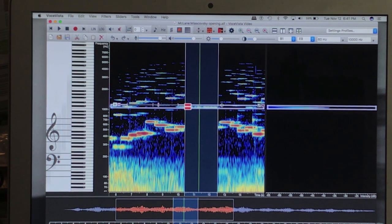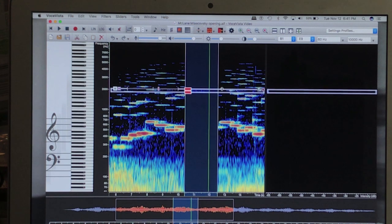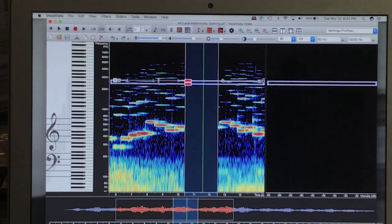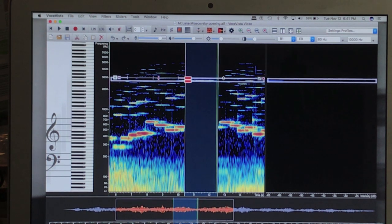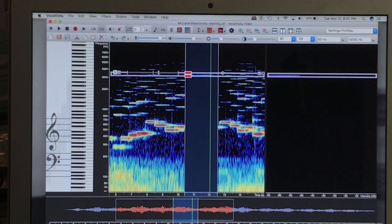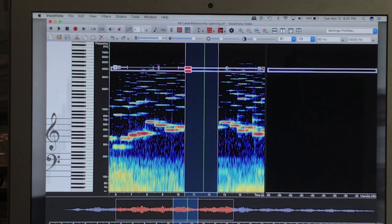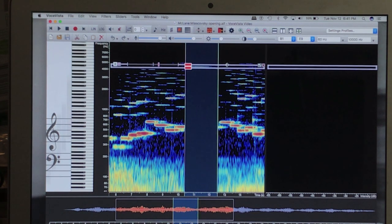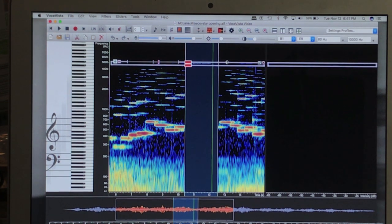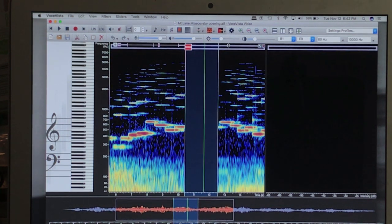Second, first octave. Twelve. Second octave. Second octave, seventeenth. Another fifth, seventeenth. And on up.